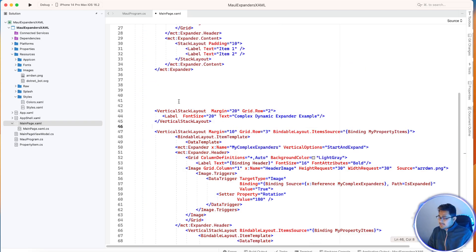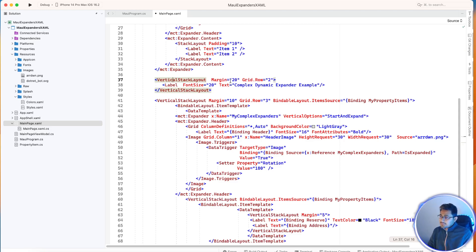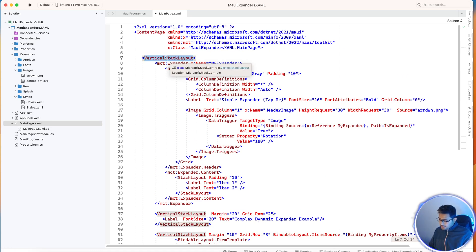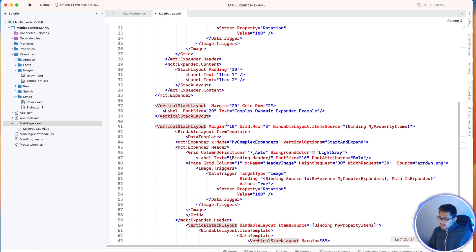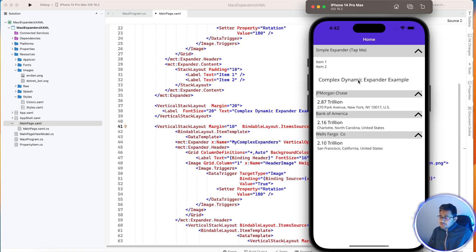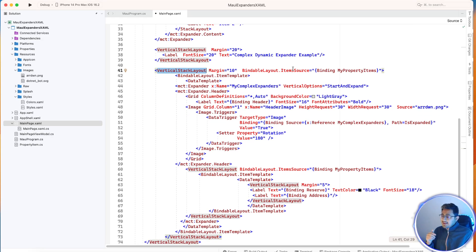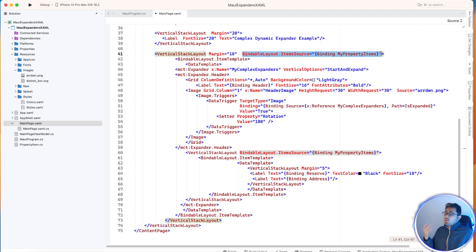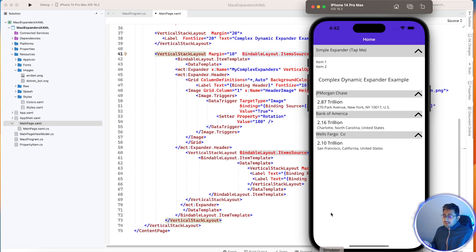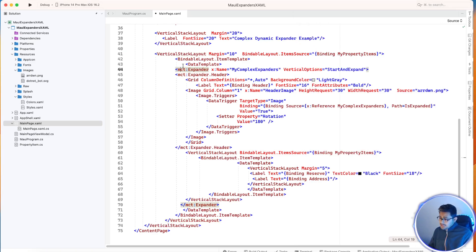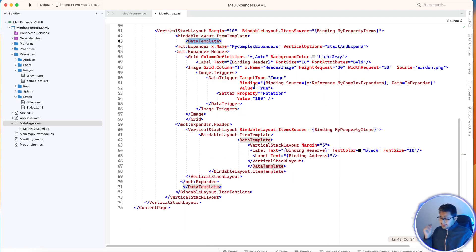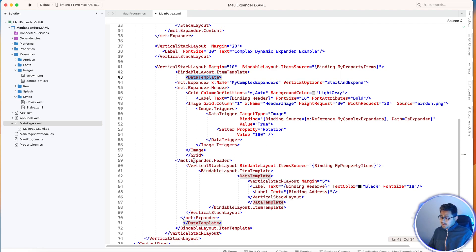Here, this is a Grid — Grid.Row two. You can create a grid here, but I don't need that because it's a VerticalStackLayout. This is the bindable layout. BindableLayout has its ItemsSource, just like CollectionView — same thing as how we previously created a CollectionView. As a DataTemplate, we'll be adding multiple expanders with the same code.